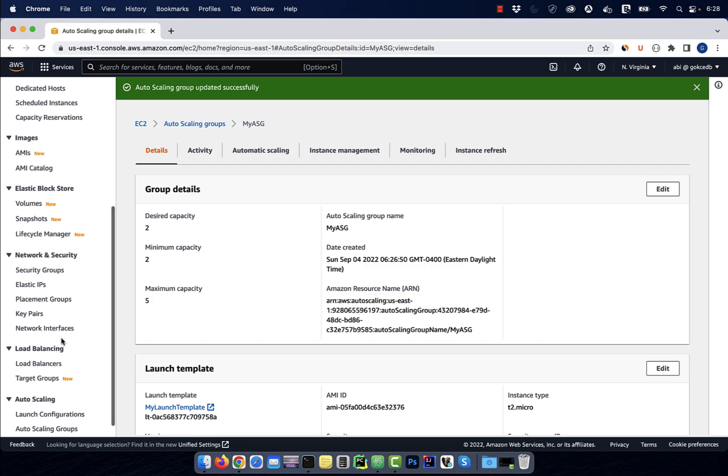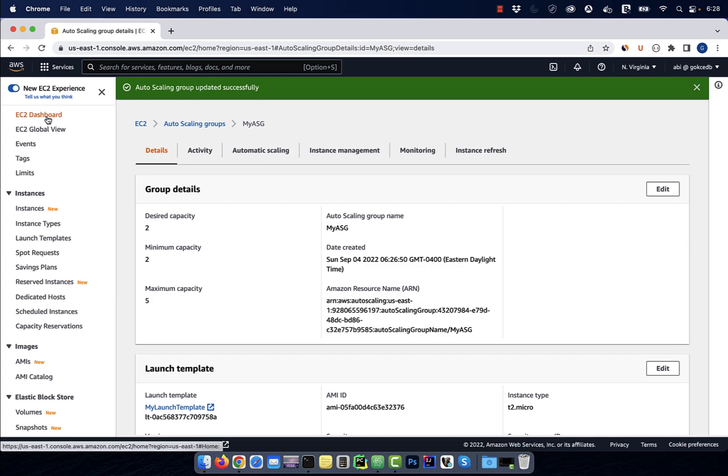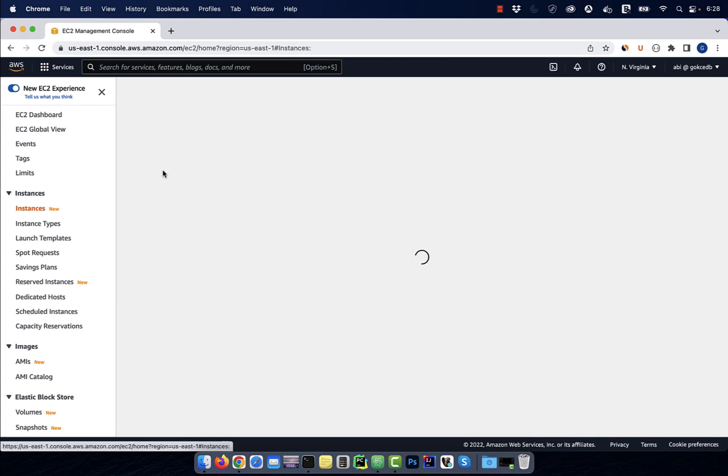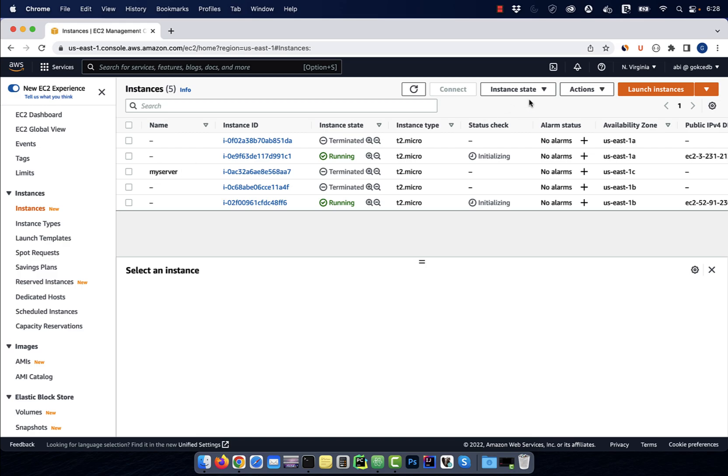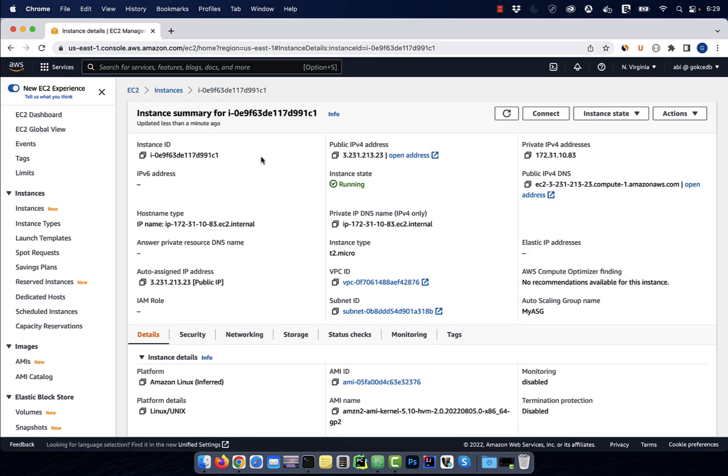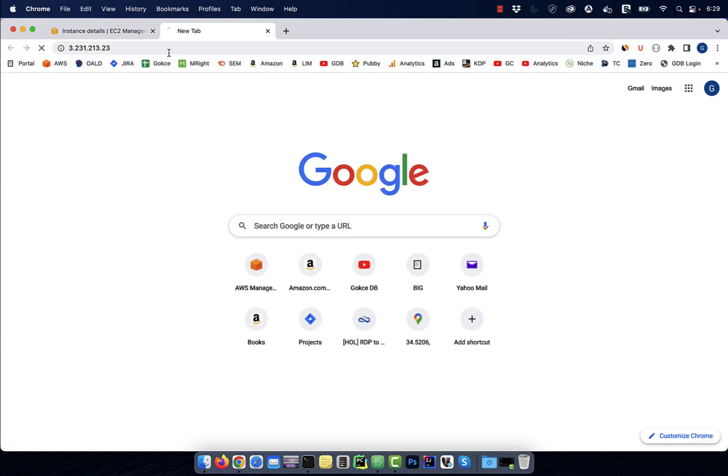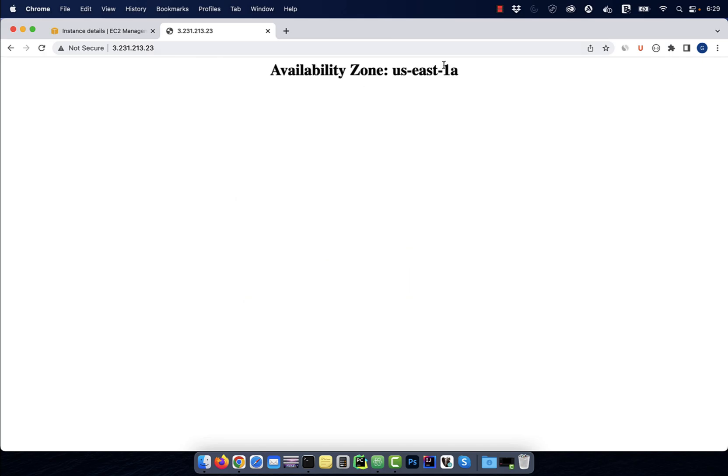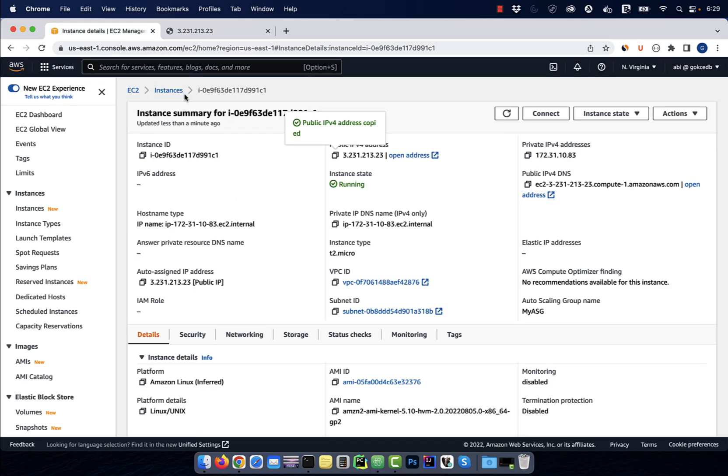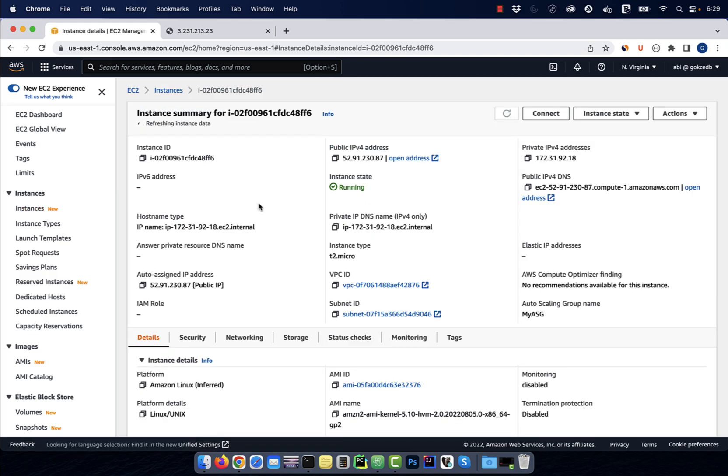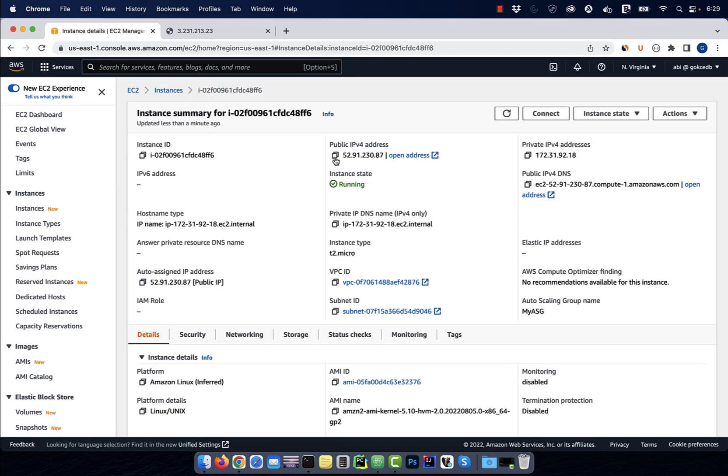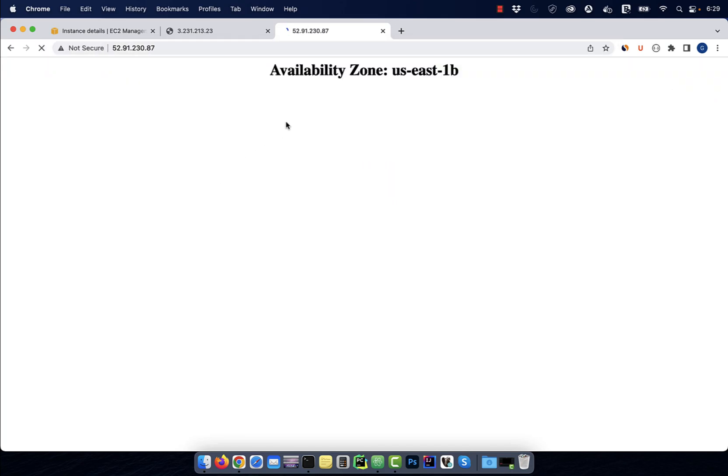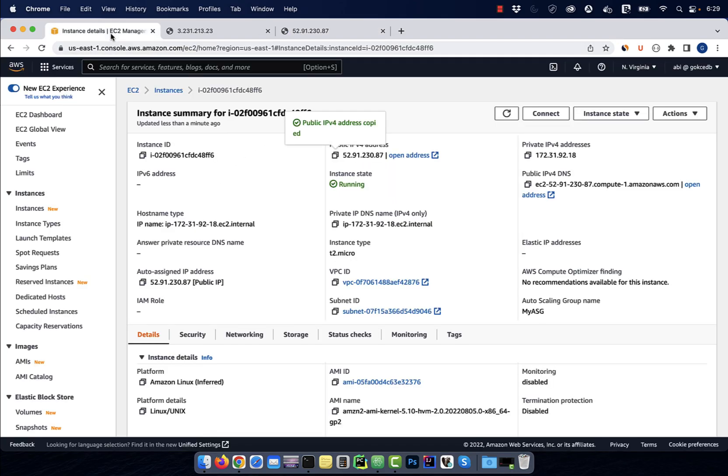Now, if you go back to your EC2 instances view, you should see two running instances that were created by our auto scaling group. Let's grab the public IP of our first instance, then paste it in a browser. As you can see, it's running in the US East 1A availability zone. Similarly, you can confirm that the second instance is running in the US East 1B availability zone.